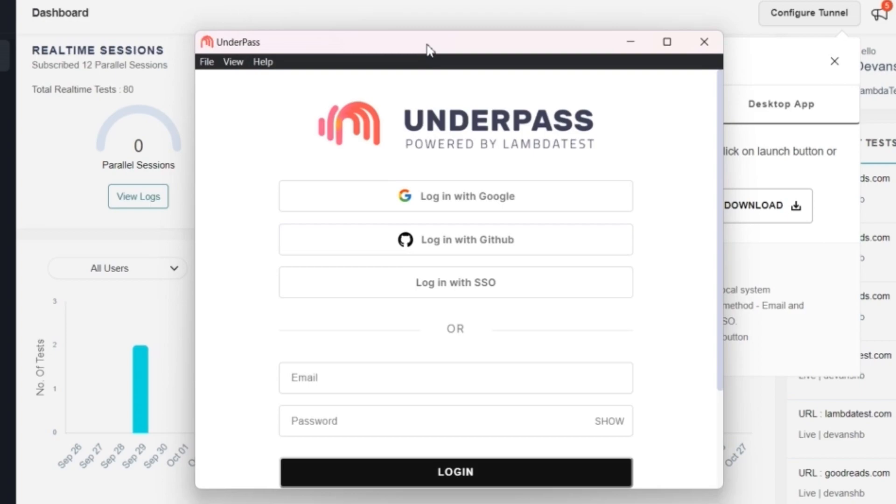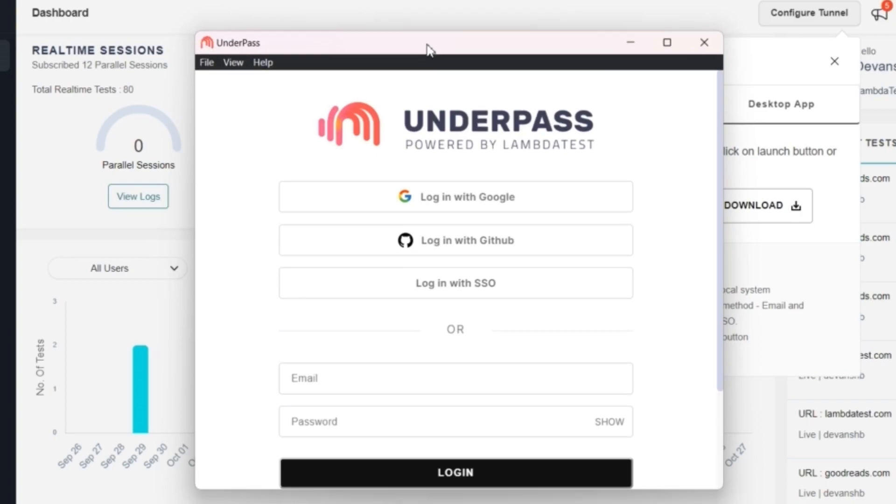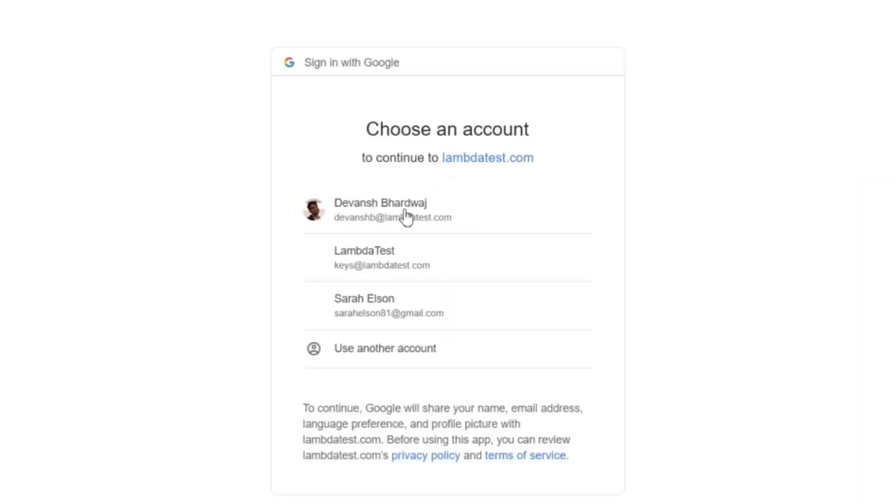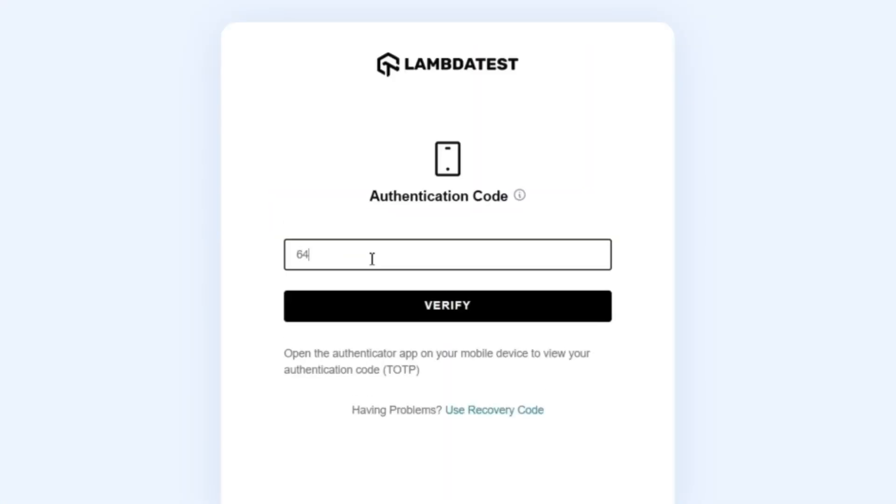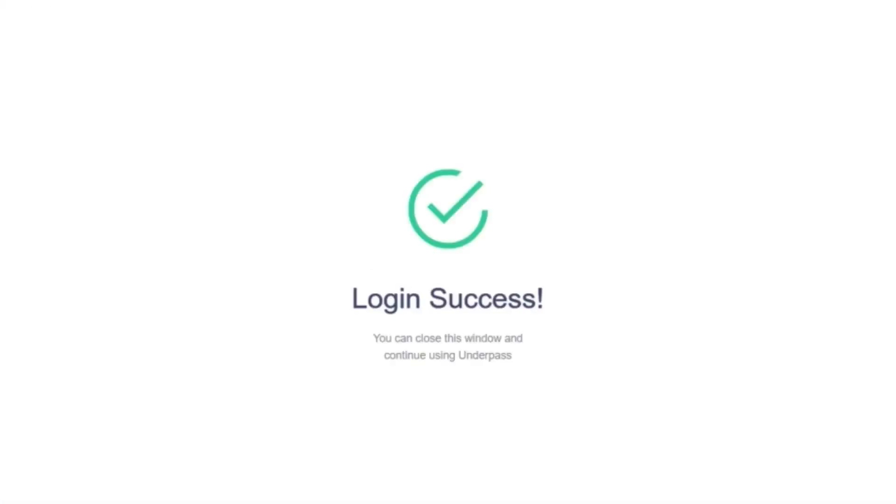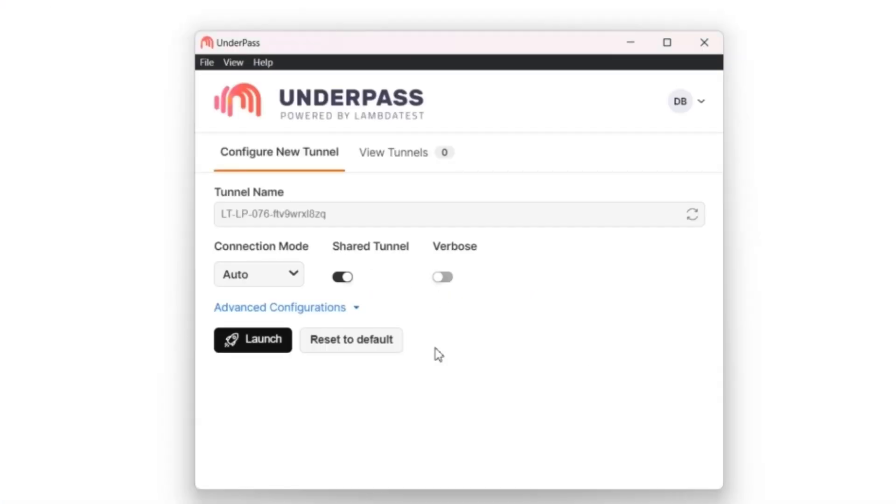To use LambdaTest Underpass, you need to login with your preferred login method. The all-new Underpass supports login through email and password, Google sign-in, GitHub, or your organization SSO. After logging in, you will be presented with the home screen of Underpass.